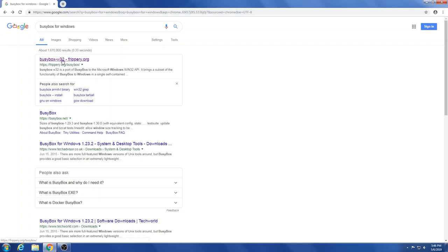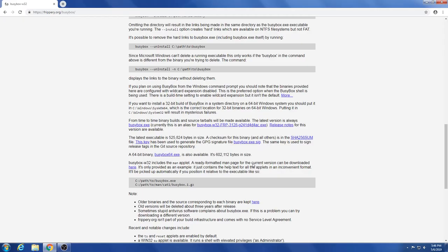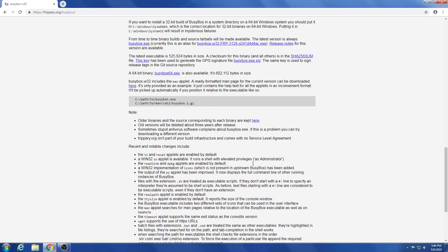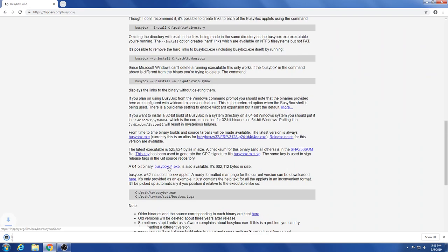We're going to scroll down here to where there's a link to the executable somewhere. Right here. We'll download that and then I will open up cmd.